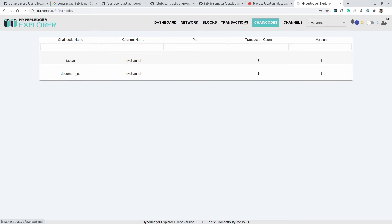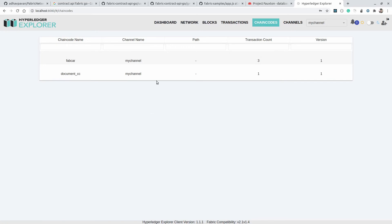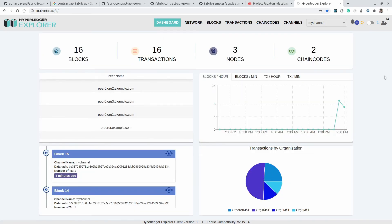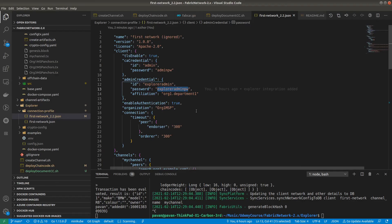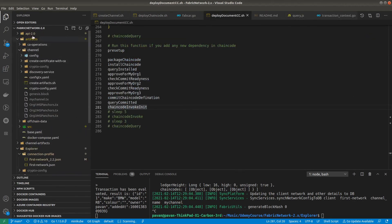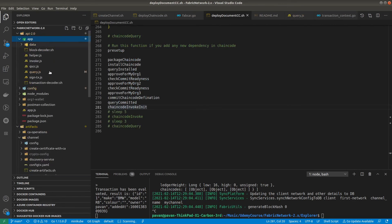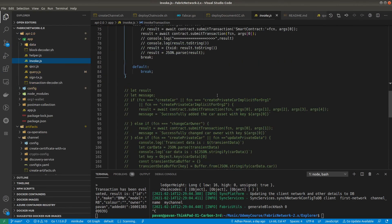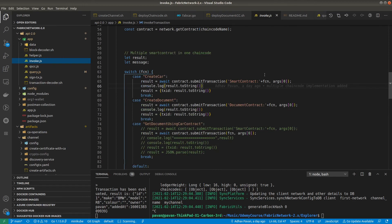Later we can create multiple channels and check them on the UI as well — maybe in an upcoming video. The purpose of showing this UI is to confirm we have two smart contracts installed on this channel, my-channel: FabCar and documentCC. You can see all the transactions here. Now it's time to interact with the second smart contract. Let's jump into VS Code — in API 2.0, go to invoke.js and make sure those methods are already defined.